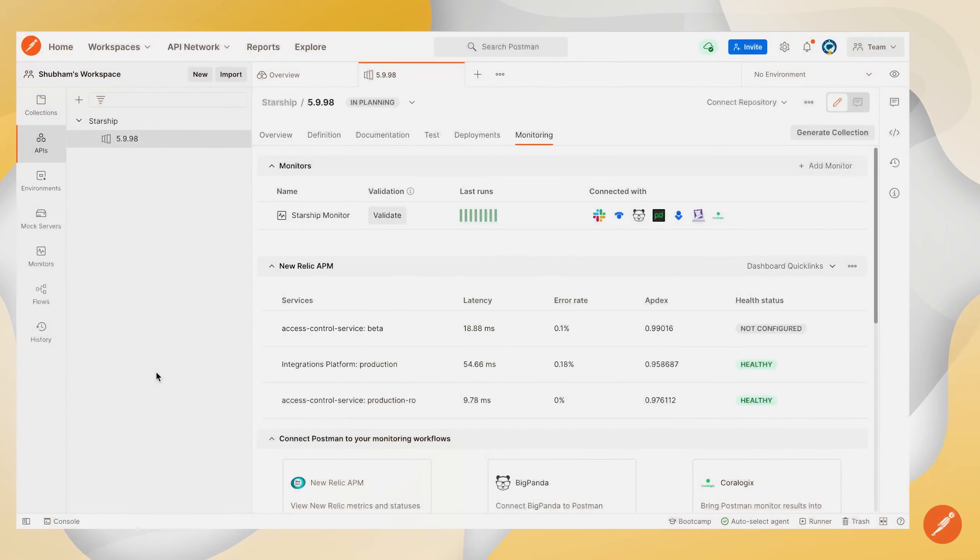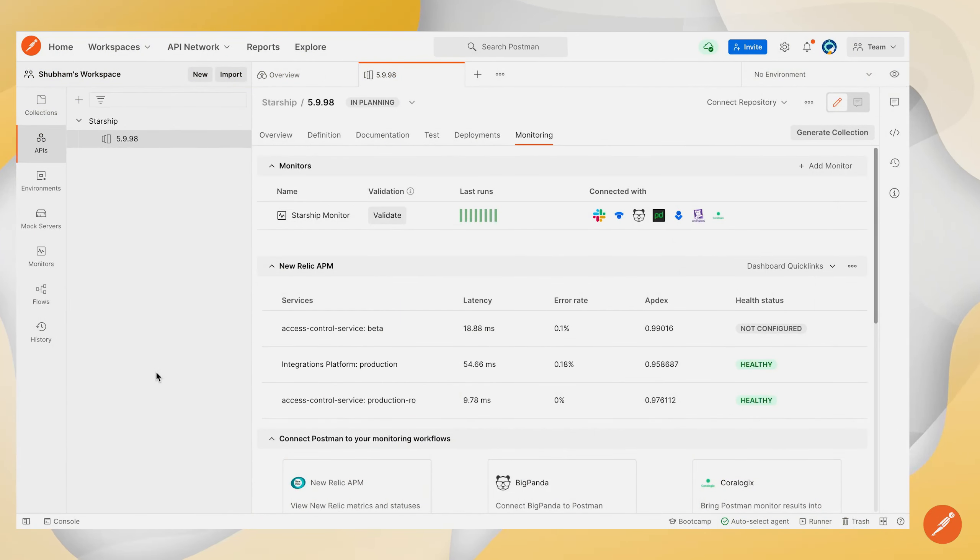In today's session we'll be taking a look at how you can configure Postman's Splunk integration on your Postman monitor, which is linked to your Postman API version.